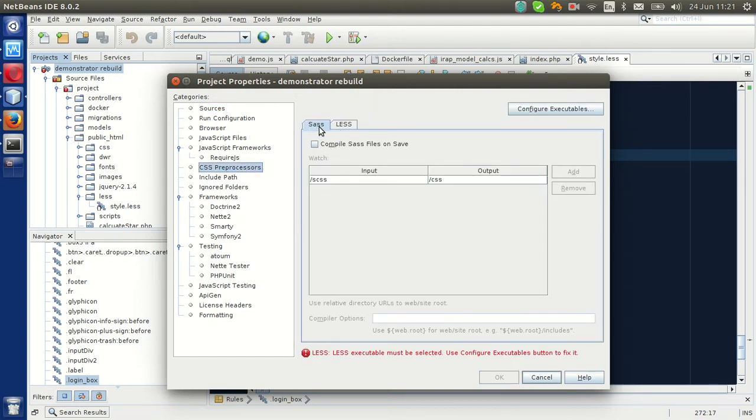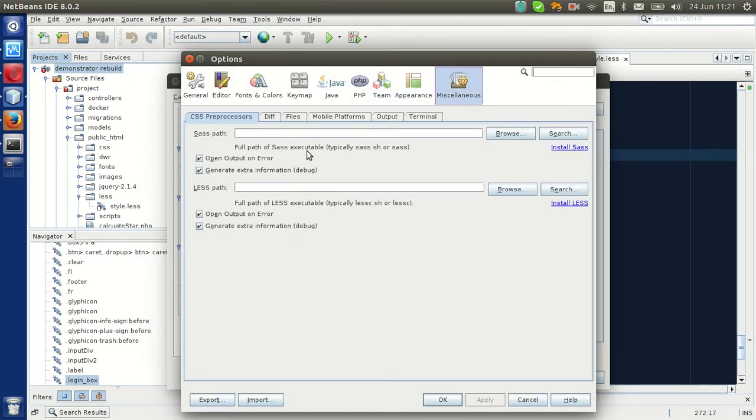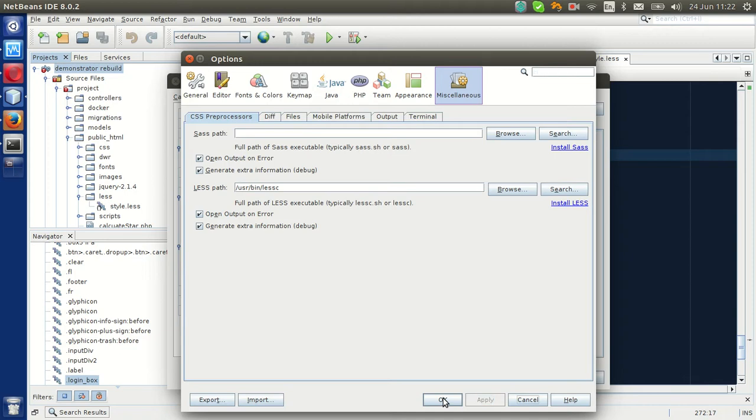We're not using SASS in this case, we're using LESS, so compile LESS file with this, and you need to configure executables, and it's here, the LESS path, so that's the path I just copied out. Hit apply, hit OK.